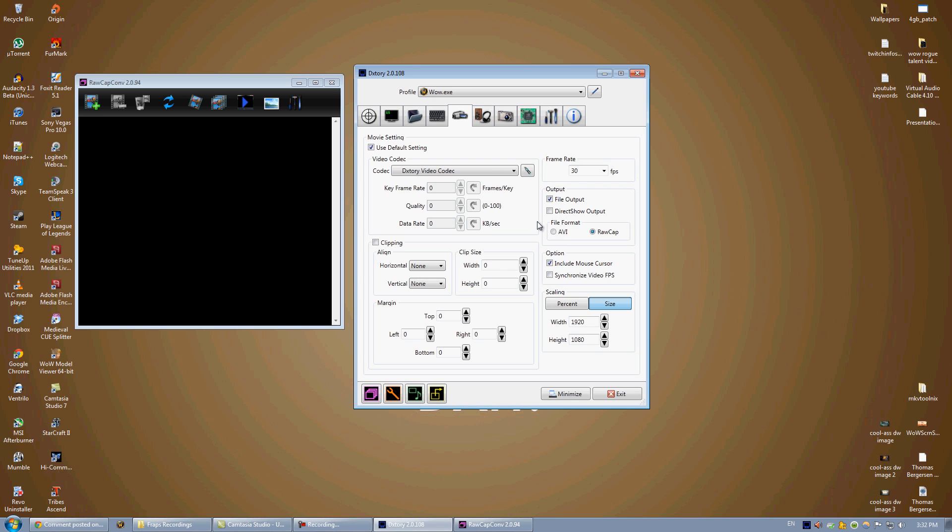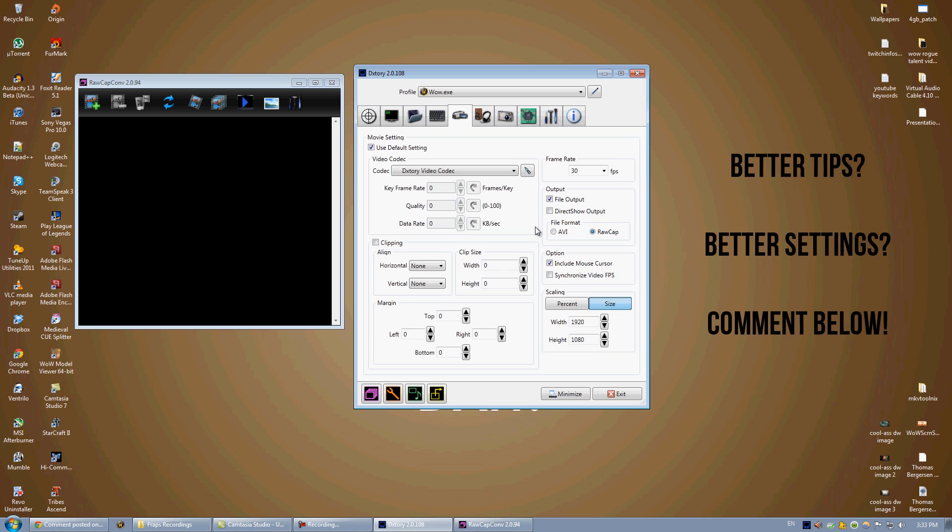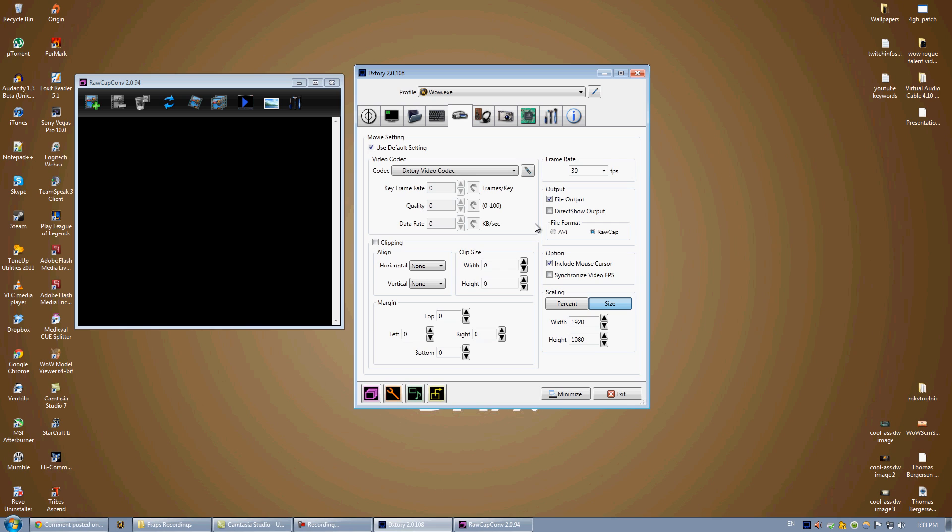So guys, that's how you record with DXTory. I hope this was helpful. If you have any questions, let me know. If you have any better settings or tips, please tell me in the comments below. And if you need any help, please do not hesitate, but please comment below. That way everyone else can see your questions and use your experience for their benefit. All right, guys. Check out my other tutorial videos. Check out my other World of Warcraft and Let's Plays. And I hope to see you next time.